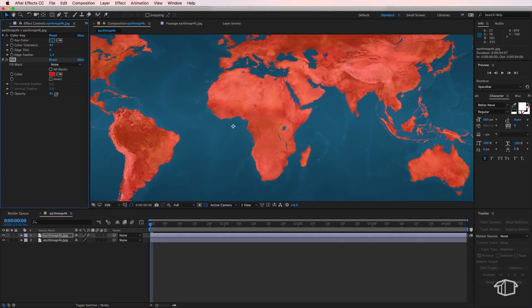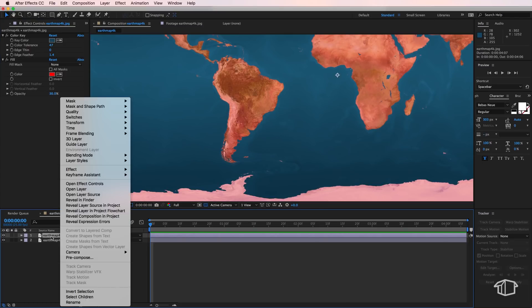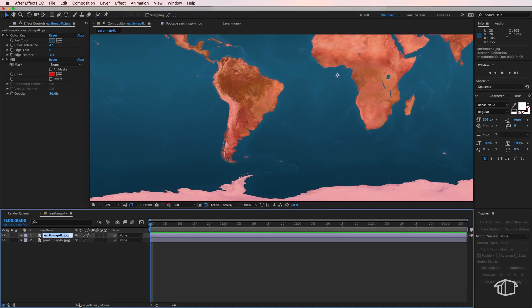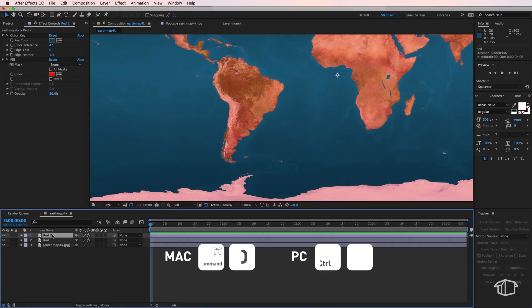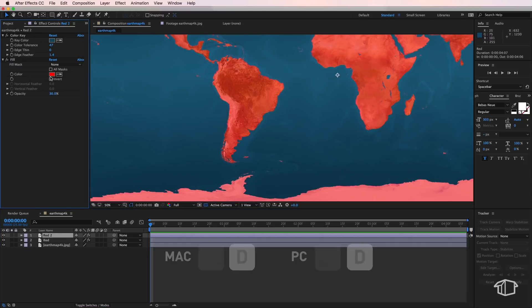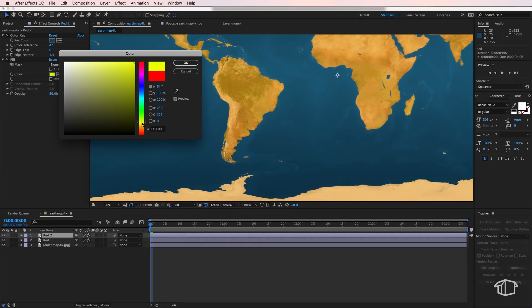You can also adjust that opacity depending on how much you want to see of the original map. Now while I've got this one here I'm also just going to rename this one and call this one Red. Then all I need to do is just select my layer and hit Duplicate. For this one we can change the fill color to be whatever you like, so I'm just going to go with a green.